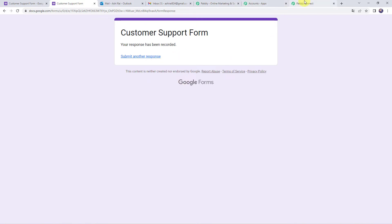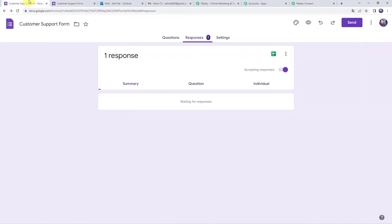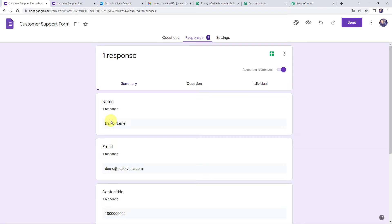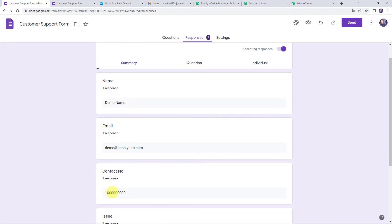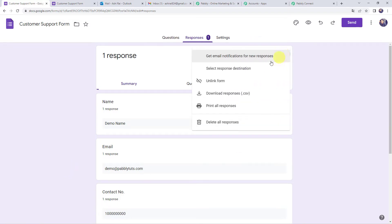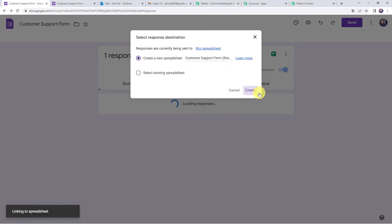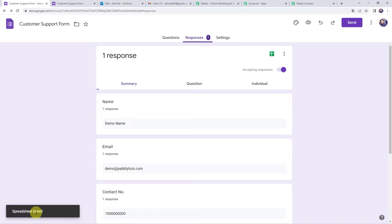Now let's move back to Pabbly Connect to capture the response. First, let's go back to the form — in the responses tab we can see one response received. To create the integration between Google Form and Pabbly Connect, click on the three dots and select 'Select response destination'. It will ask whether to create a new spreadsheet or use an existing one. Create a new spreadsheet named 'Customer Support Form Responses' and click create. The spreadsheet is now linked.